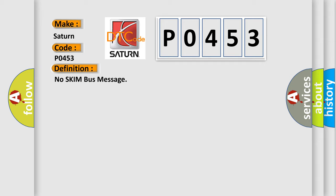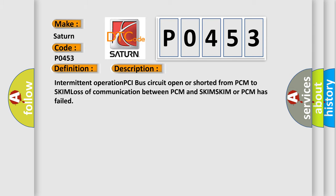And now this is a short description of this DTC code: intermittent operation PCI bus circuit open or shorted from PCM to SKIM, loss of communication between PCM and SKIM, SKIM or PCM has failed.